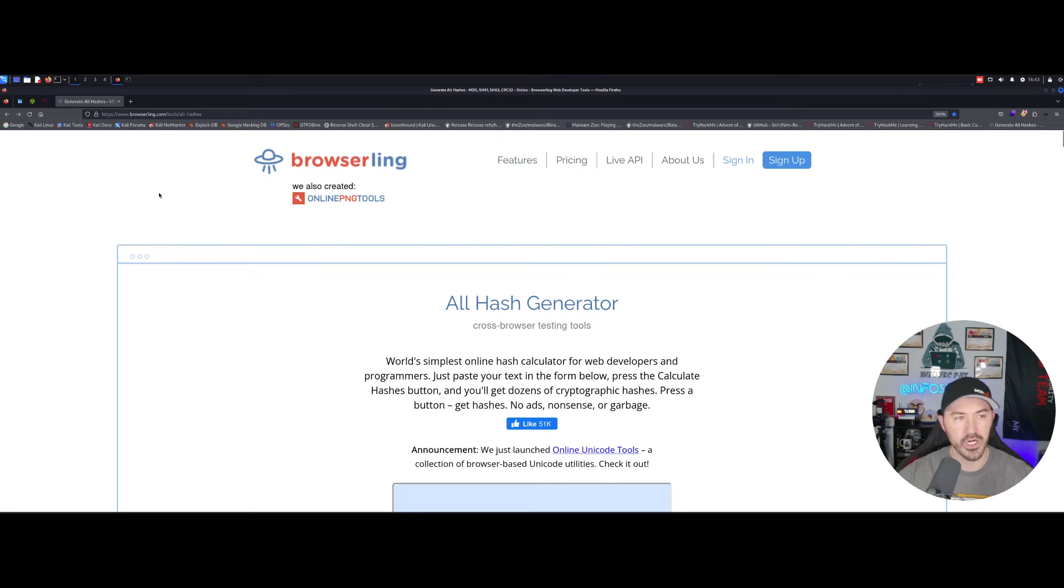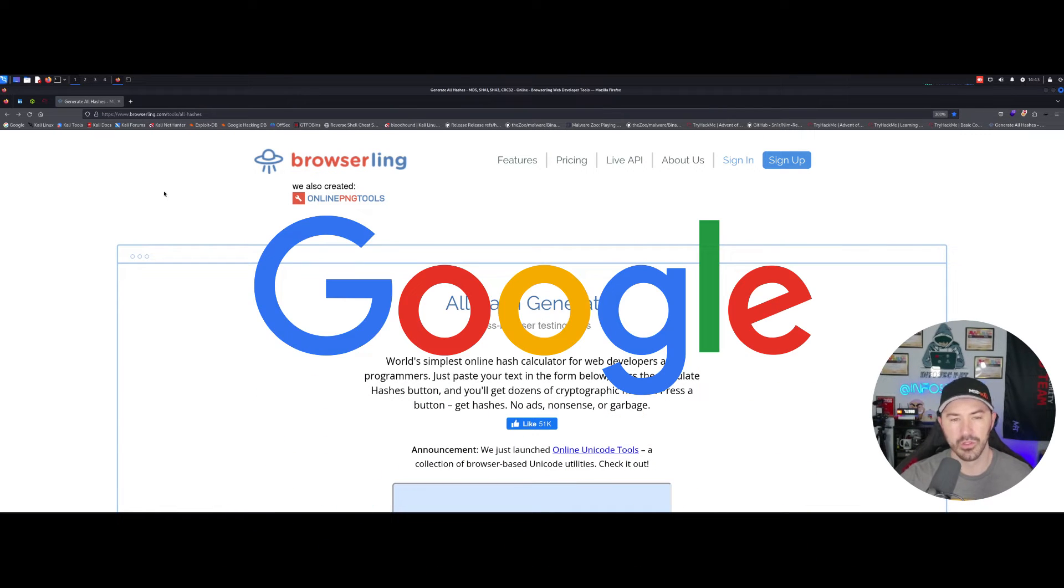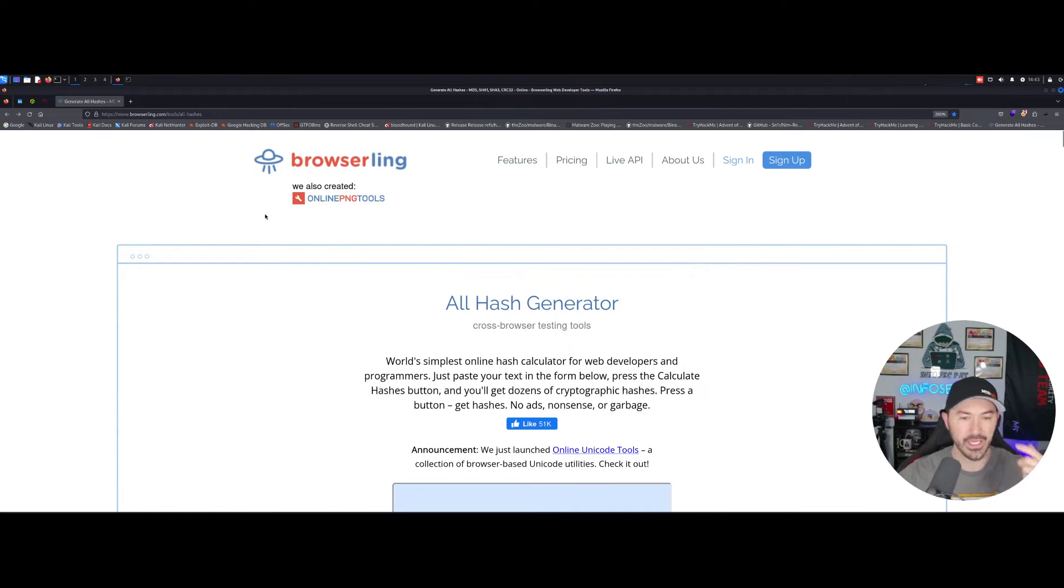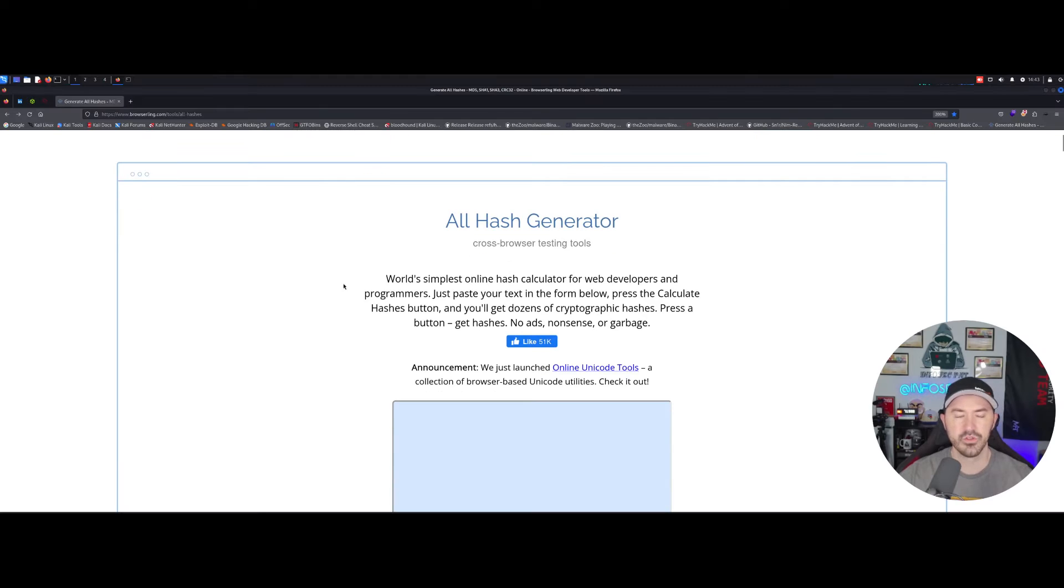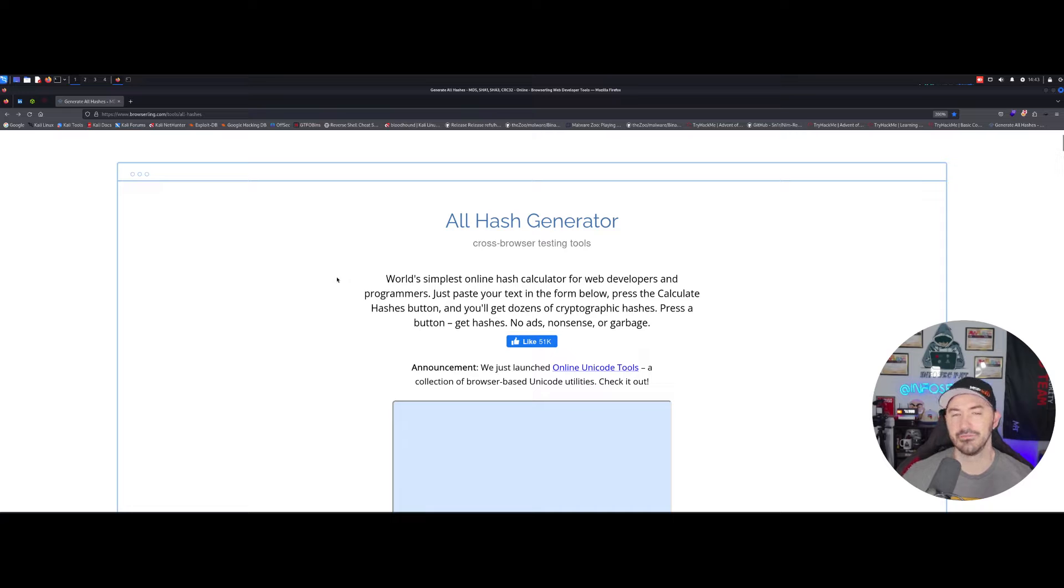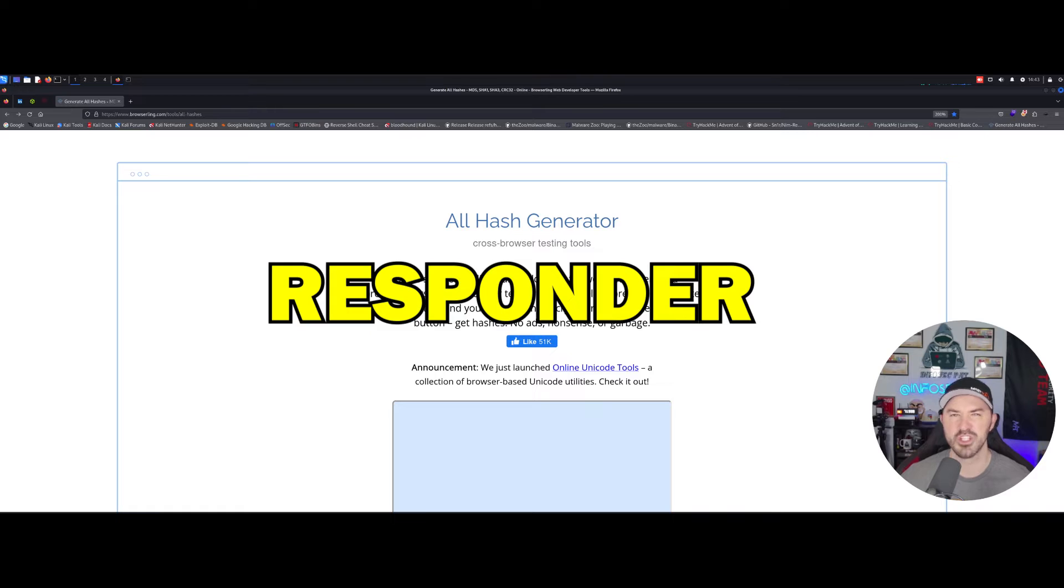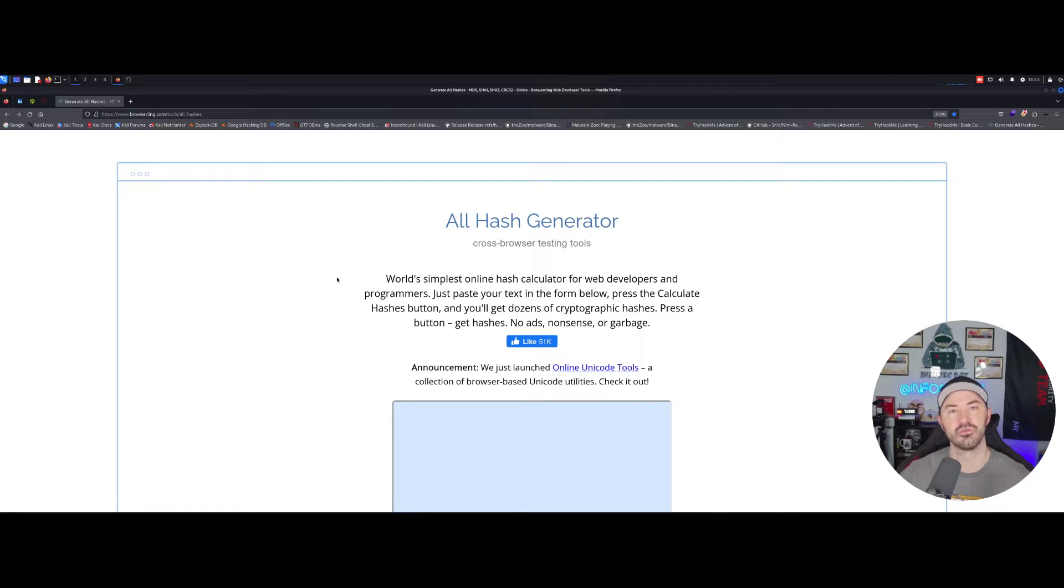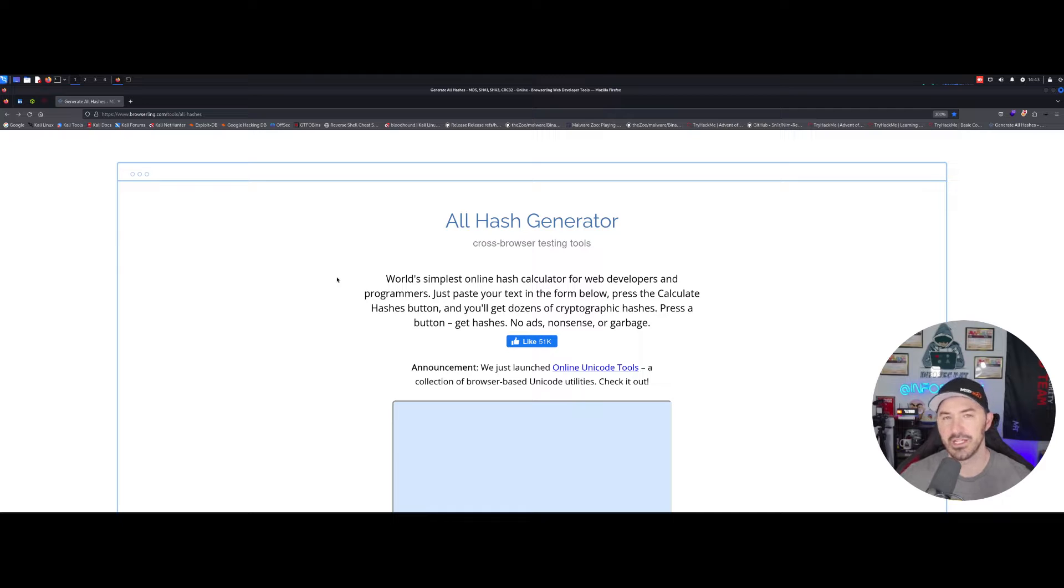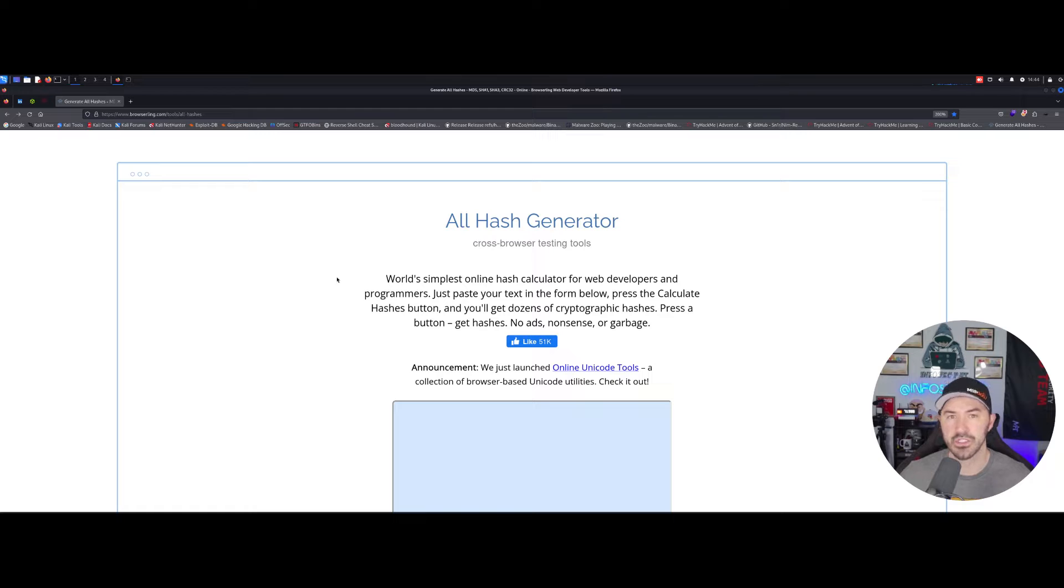If we open up a browser, what I did, I just put like hash generator on Google and I came over to this site, right? All hash generator. So say for example, if you're doing a pen test and you capture an NTLM v2 hash with like responder, for an example, you'll take that hash and you'll run it through hashcat to see if you can crack it against a word list, maybe rockyou.txt or whatever word list that you generate, right?